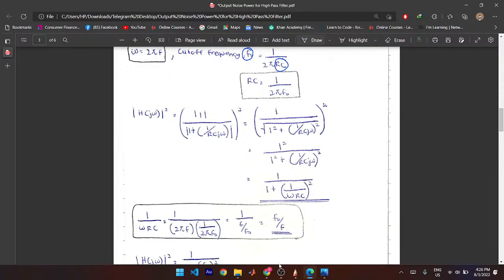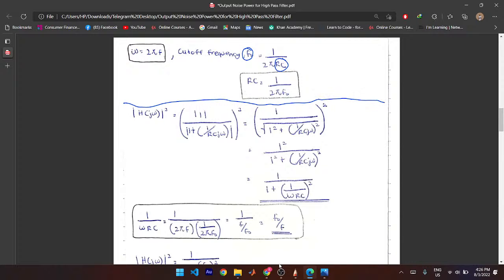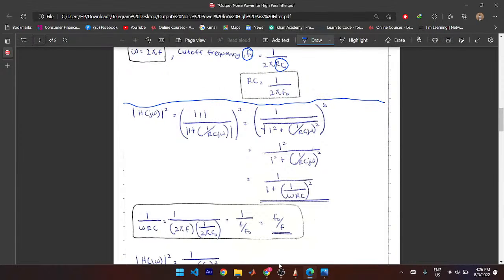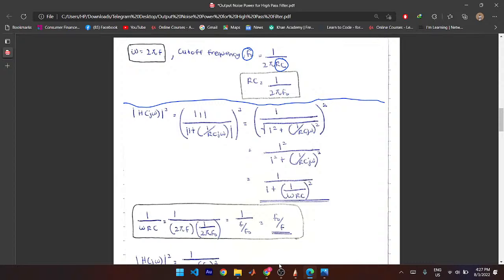From the transfer function, you try to find the magnitude of H(S) and its magnitude squared. You find the magnitude of the numerator and denominator separately, then square everything. For H(S) = 1 / (1 + 1/(RCjω)), you compute the magnitude: root of (1² + (1/(RCω))²) in the denominator.